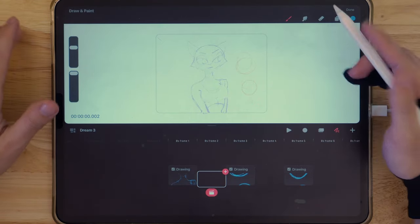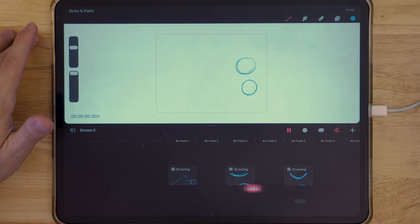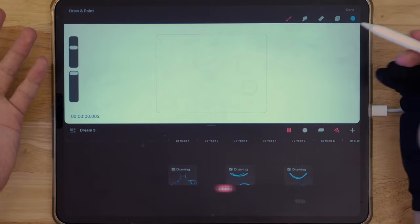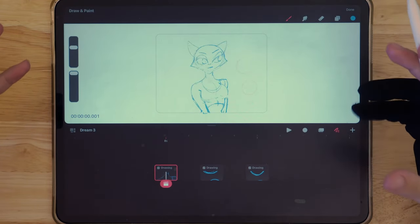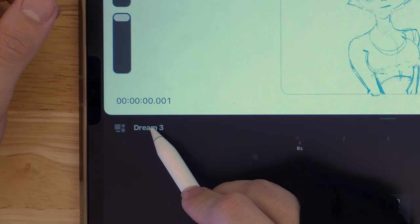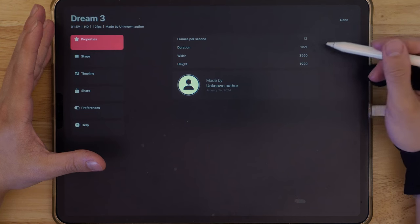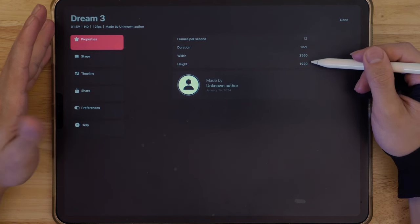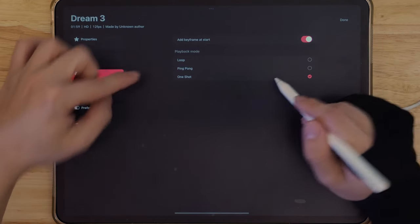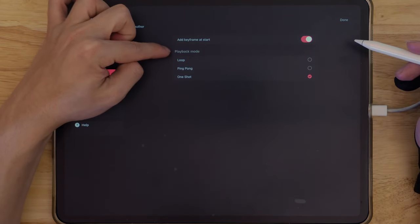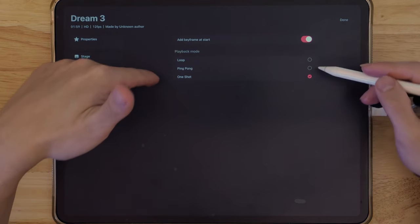In here you can see the playhead and then we can see our animation unfolding. If you click the name of the project, it's going to show 12 frames per second, the duration, and the size. There are also different ways you can do playback mode — for example, Loop, Ping Pong, and One Shot. Right now we're at One Shot.